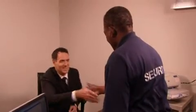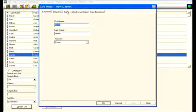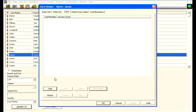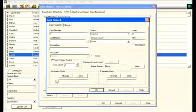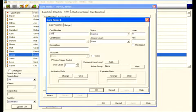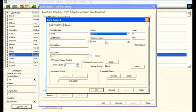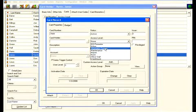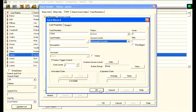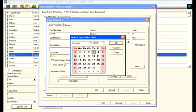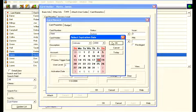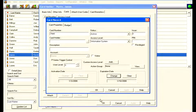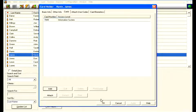Each person is given a card or key fob that acts like their key to your facility. You then tell the system what privileges this person receives. For example, which doors they can use and when they can use them. The system then only allows that person into areas during the days and times you've determined.